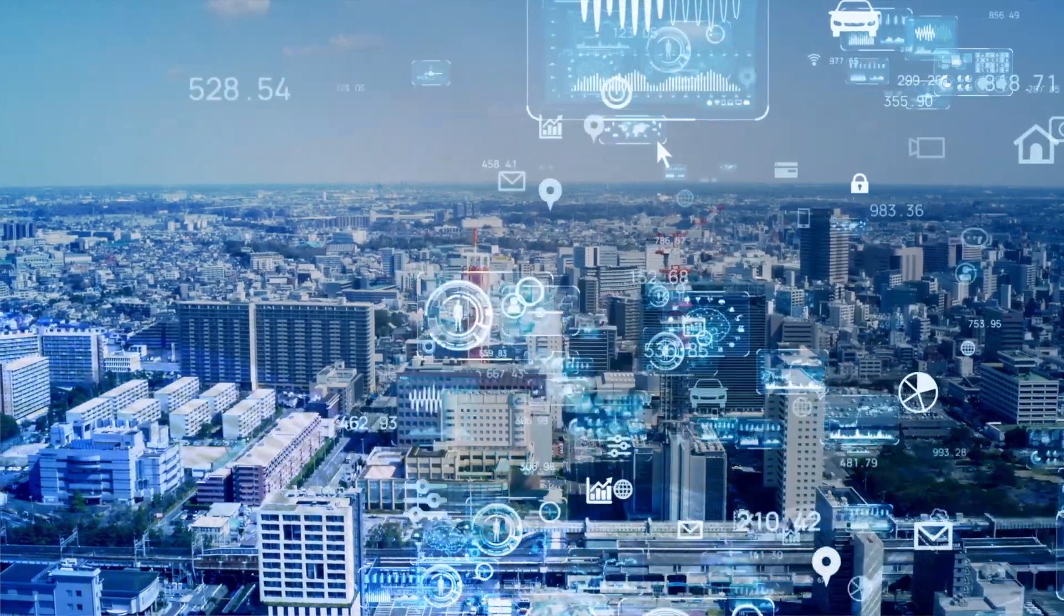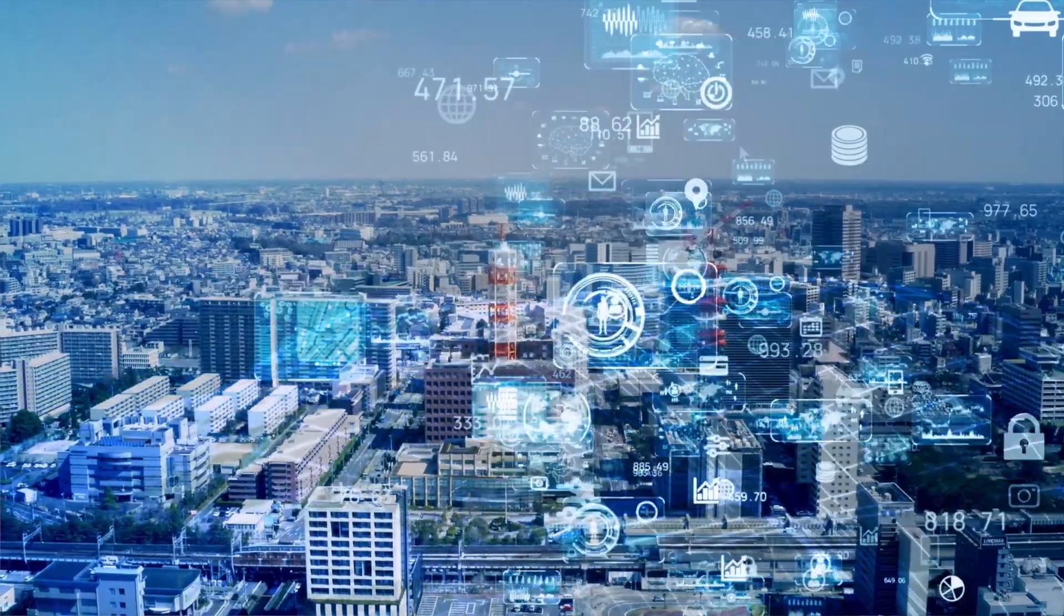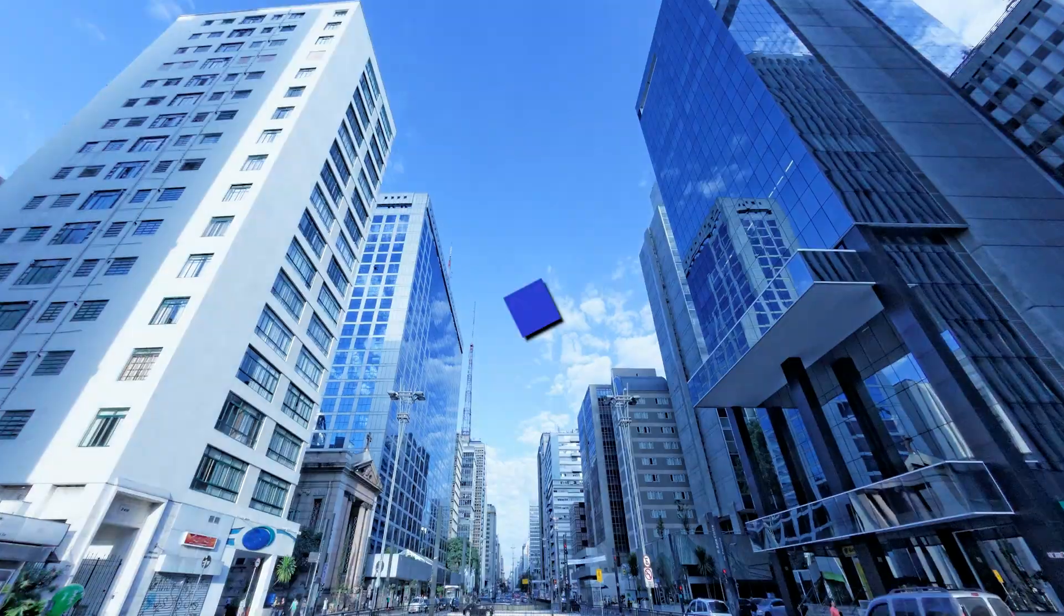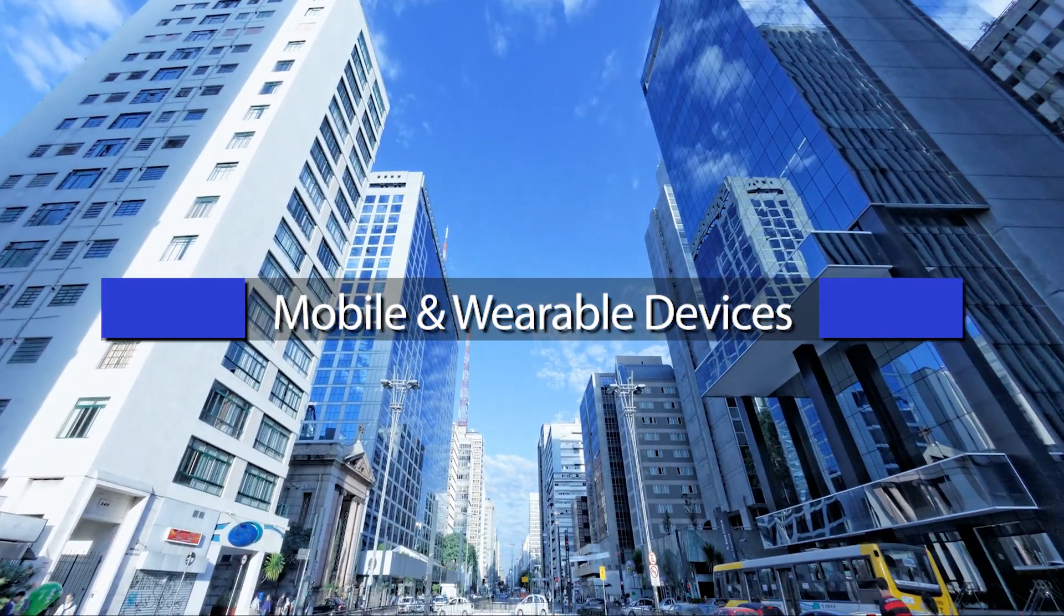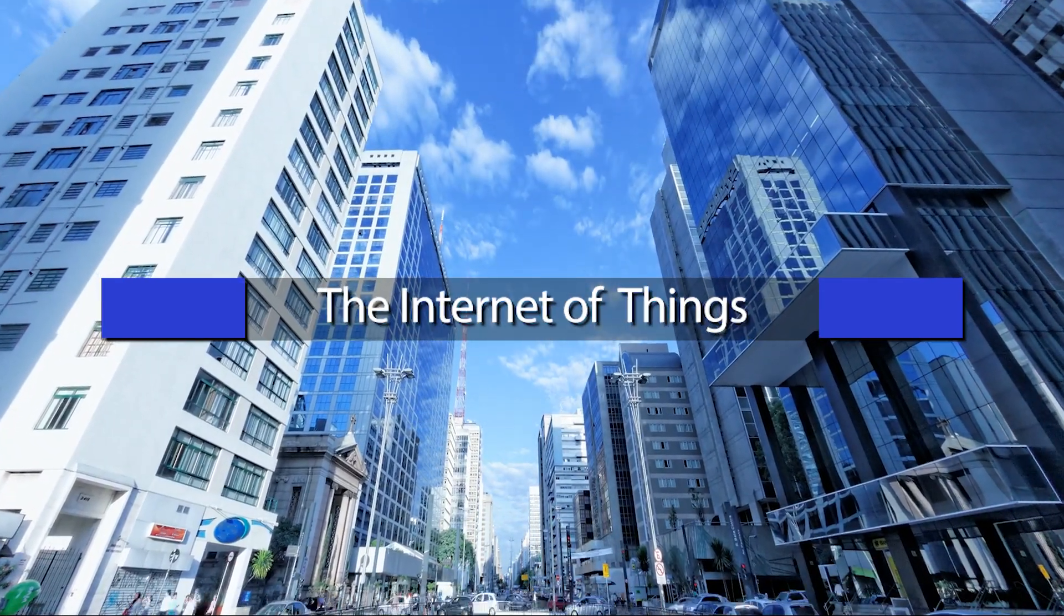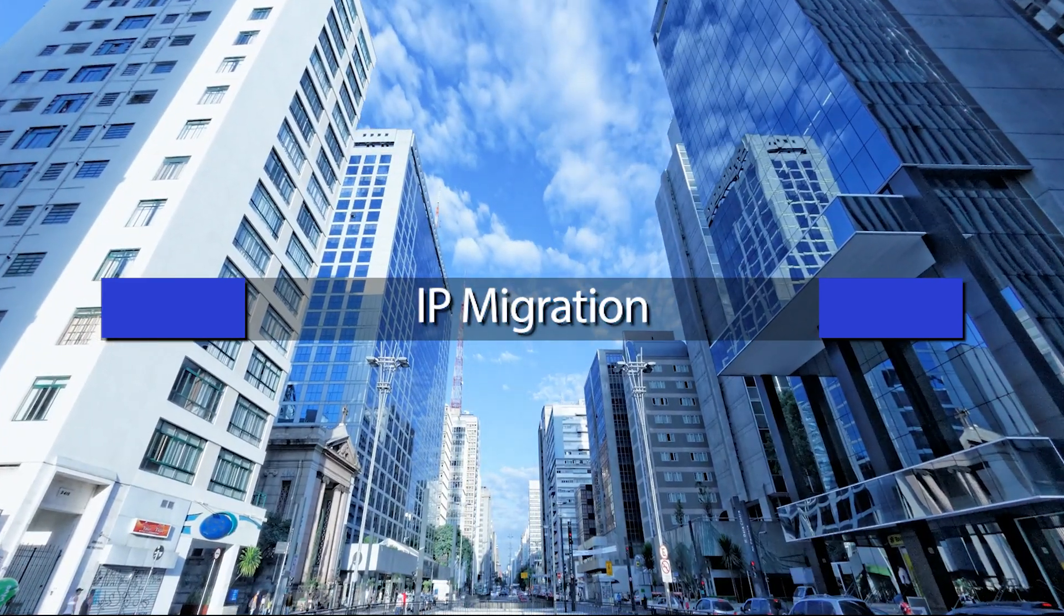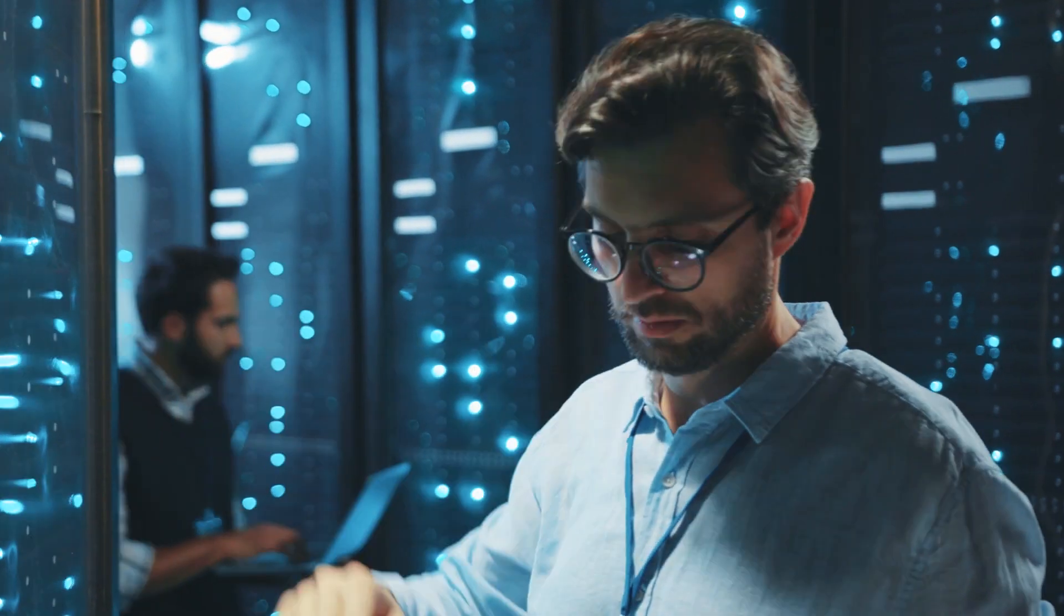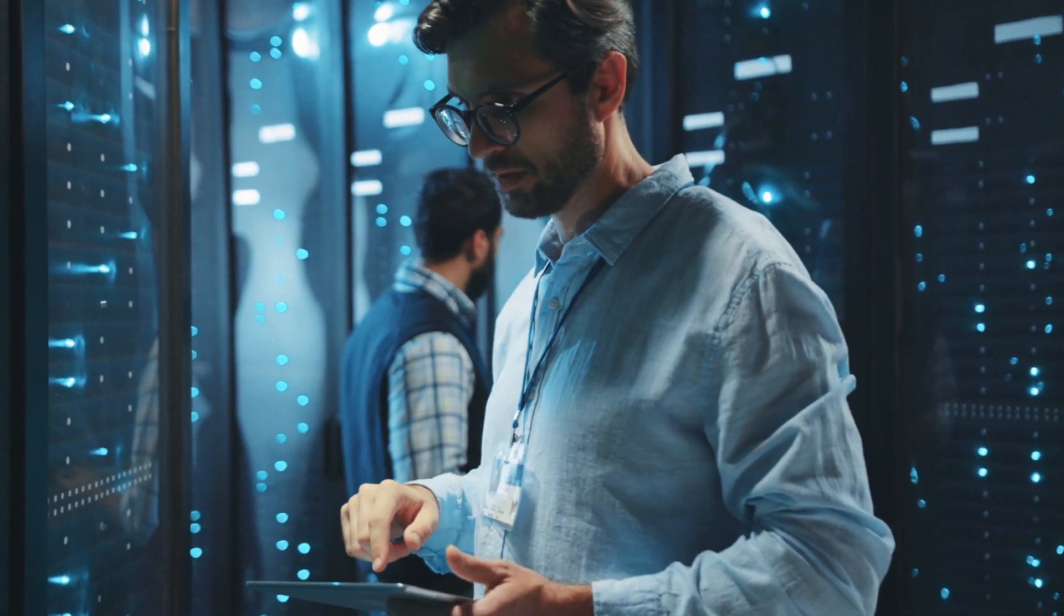Look around today. Nearly every aspect of our lives is becoming digitized. Mobile and wearable devices, 4K and 8K video streaming, the Internet of Things, 5G and IP migration—these new technologies are changing the data center landscape. Along with these changes come increased traffic demands.